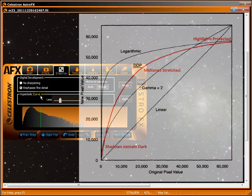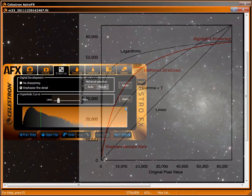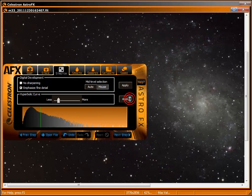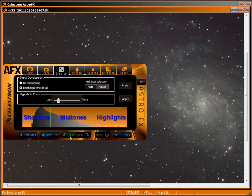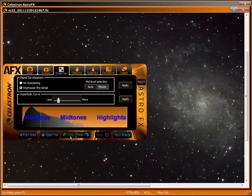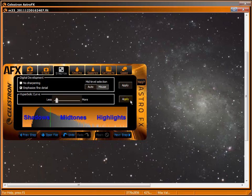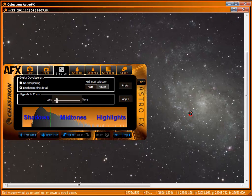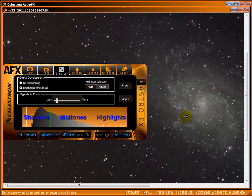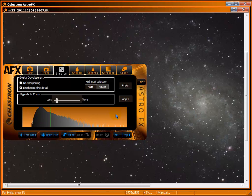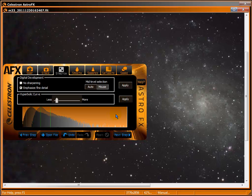Hyperbolic curve lets you perform additional DDP-like safe stretches to bring out fainter detail after DDP. You can move the slider between less and more and apply it as many times as you like. If you don't like the result, click undo and try again. You can also perform additional stretches here by dragging up, down, left, and right, or directly in the histogram window. AFX will apply these changes when the image is saved, so be sure to keep a pristine master before any processing.